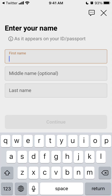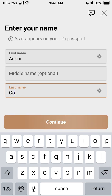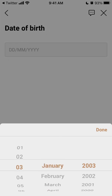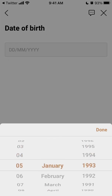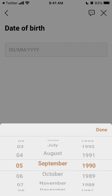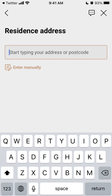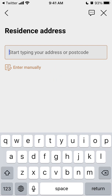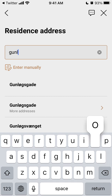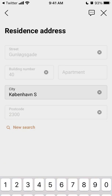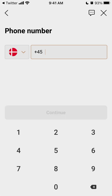Then you can just enter your name, and just something like that. Then you can just add your passport number.